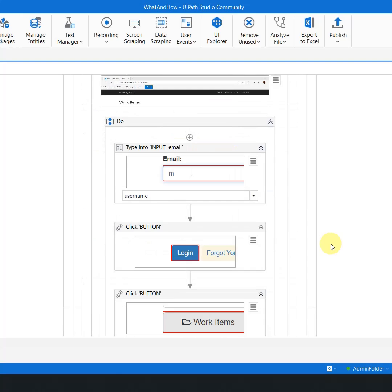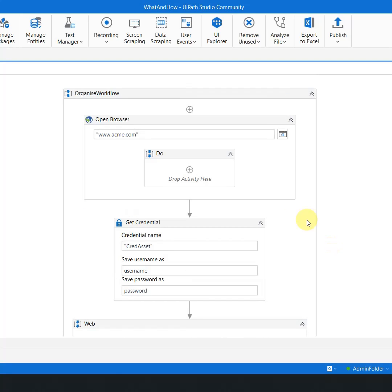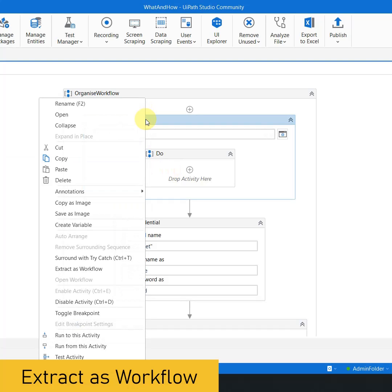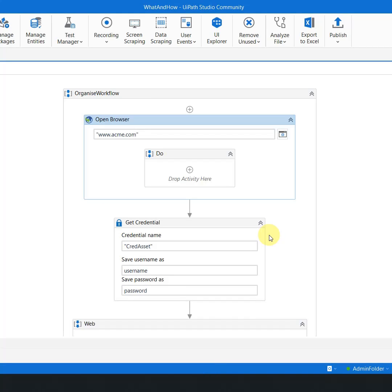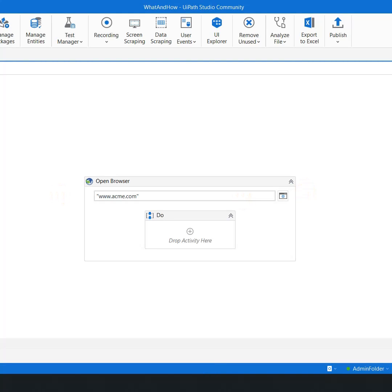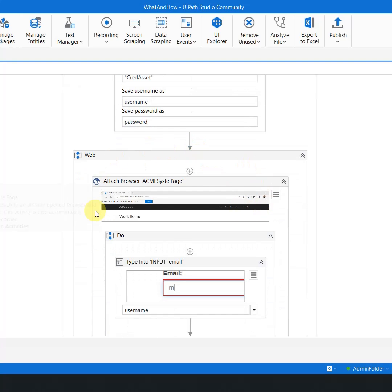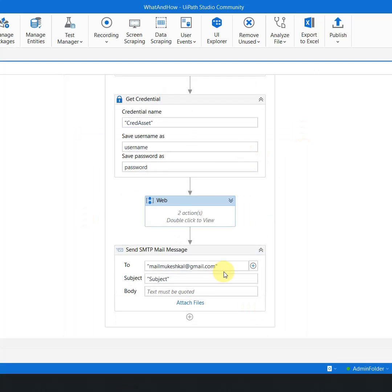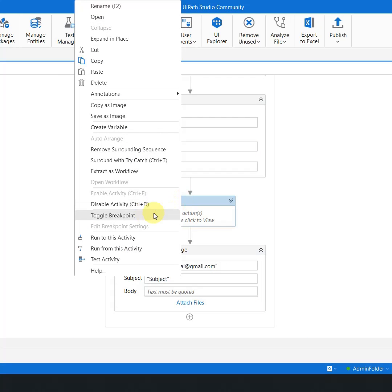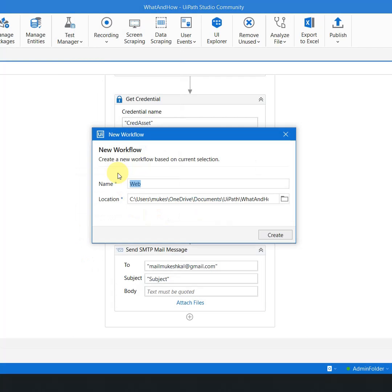Now how can I do that? It's absolutely simple. For example, let's say opening of the browser is one code. You can simply click on the activities, right-click on that, and you have this option which says 'Extract as Workflow'. Once I have extracted the workflow, the second thing is the data extraction — all this part where the data is getting extracted. So I can simply right-click on this, click on 'Extract as Workflow', and say that this part is to extract and hit Create.